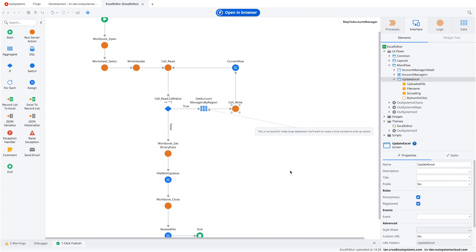We've covered pretty much the basics of the Advanced Excel component — it's a very useful component for Excel manipulation and there are likely many needs for this type of work. Hopefully this helps with your projects. Let us know if you have suggestions for future videos. This is OutSystemsHowTo — thank you for watching, see you in the next video.